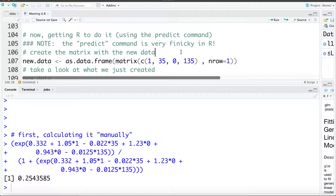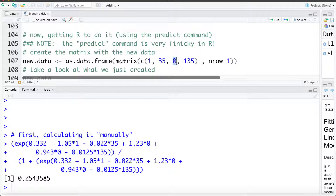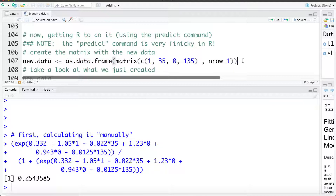The first thing I'm going to do is work on creating this new dot data. I'm going to feed it the variables: 1 for the mother's smoking during pregnancy, the mother's age of 35, the race category of 0 (white), and the weight at conception of 135. I'm going to feed this as a matrix with one row, as a data frame, since the model was fit using a data frame.